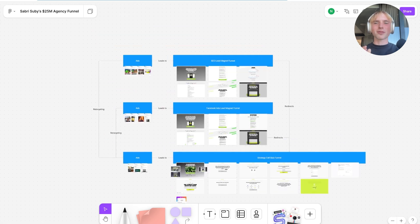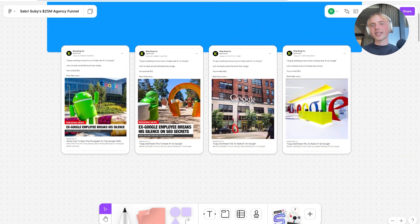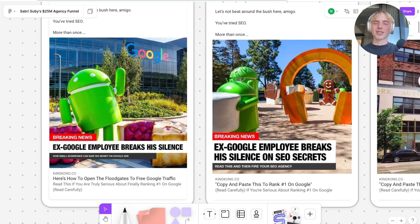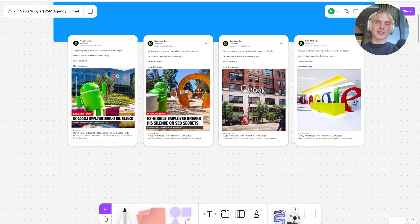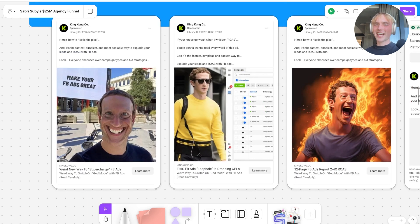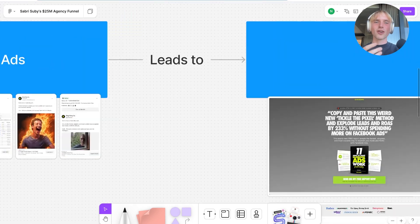I want to dive a little deeper into the ads, because that's also a big piece of the puzzle. For the lead magnet funnels, he's using ads that don't really look like ads. For the SEO one, he's using ads that look more like news — even using 'breaking news' text and building out creatives that feel organic. People are so used to seeing ads and hate being sold to, so if your ads look like organic content, they get clicked way more. For the Facebook ads funnel, he's using a more meme-style creative — content that you'd see in your feed naturally, not screaming 'buy my product.'